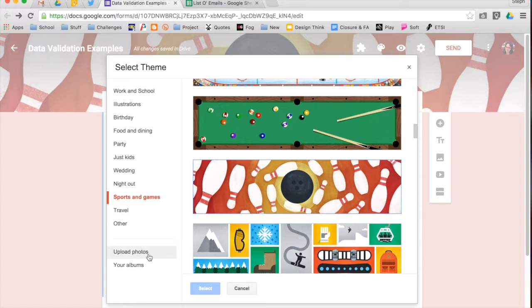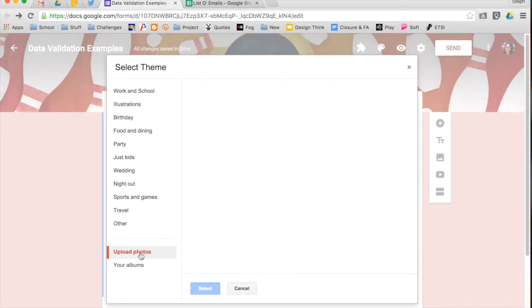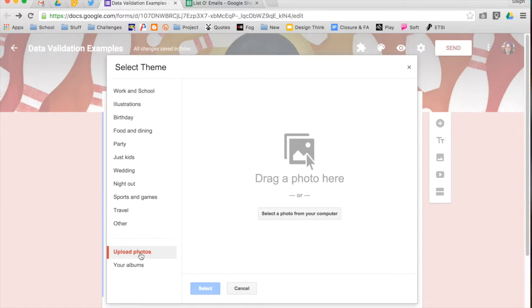So you can upload photos, that means you can upload photos that you have saved on your hard drive.